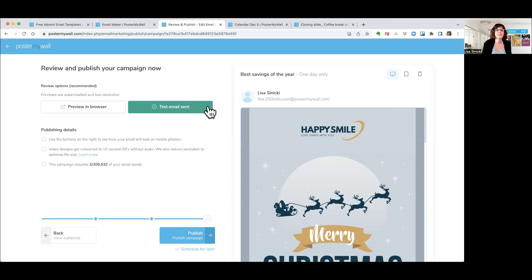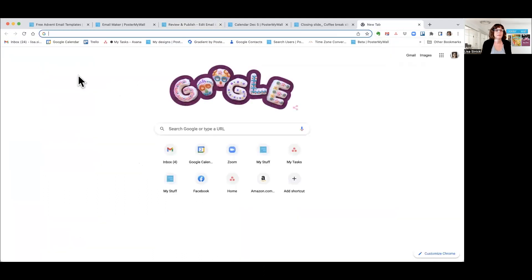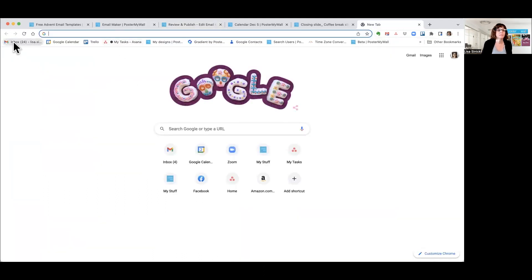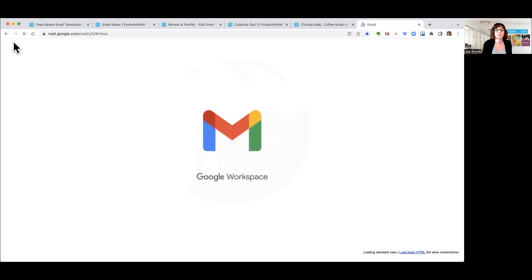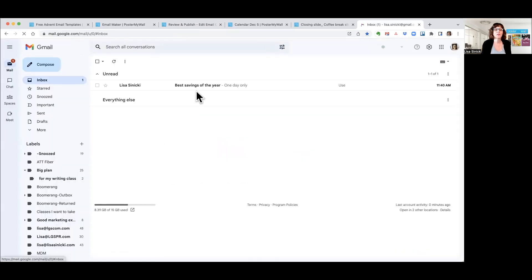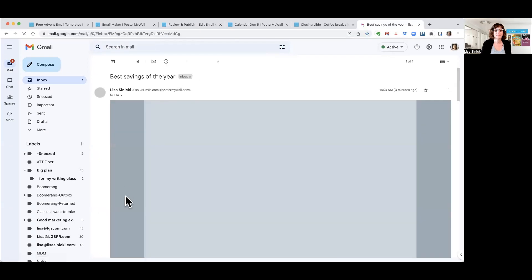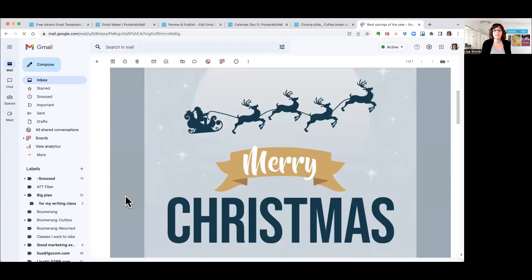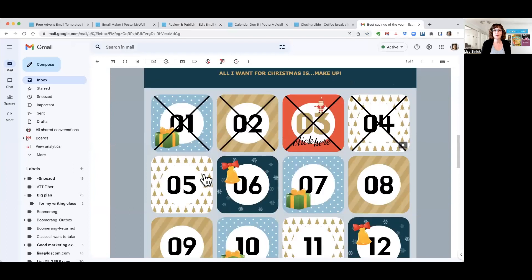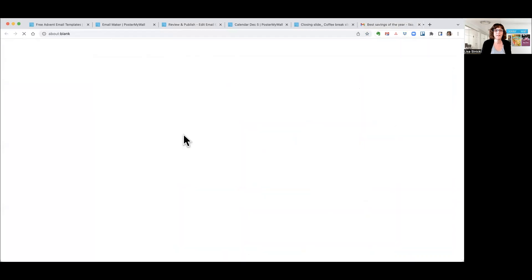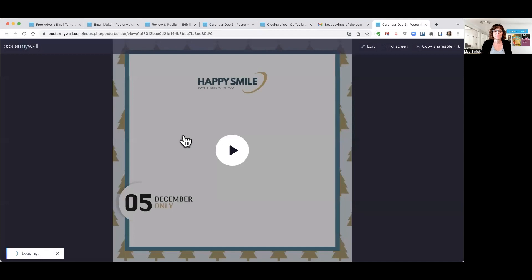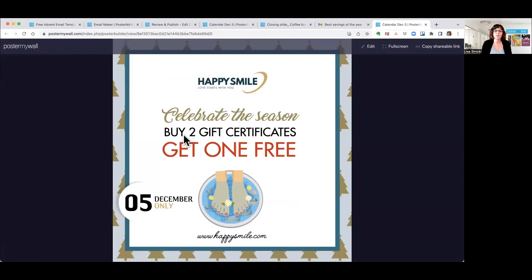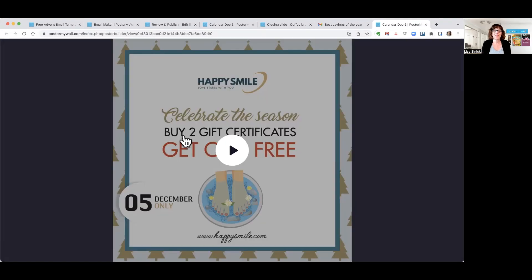So that is sent. I'm going to open up my email, and you can see when I open the email and I click on it, I have my updated template that has the fourth crossed off and it's got the fifth. And if I click on that, I get my special offer for the fifth. And that's how easy it is to create an advent calendar email campaign.